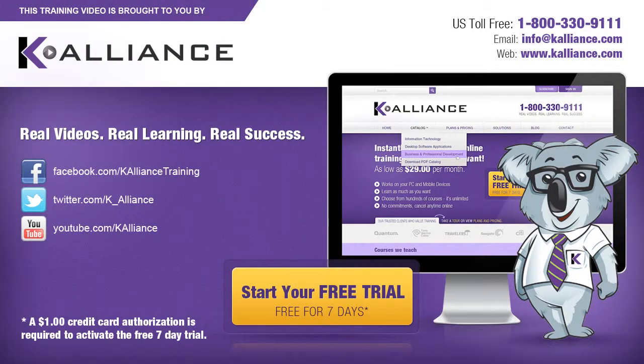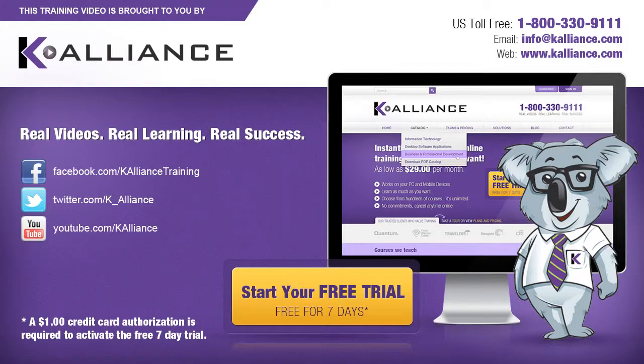This training video is brought to you by K-Alliance. K-Alliance provides high-quality instructor-led training videos for desktop, IT, and soft skills. Visit us online at www.kalliance.com to sign up for your free 7-day trial. Be sure to like us on Facebook, follow us on Twitter, and subscribe to our YouTube channel. Thank you for watching, and we hope you learned something new. Real videos, real learning, real success.